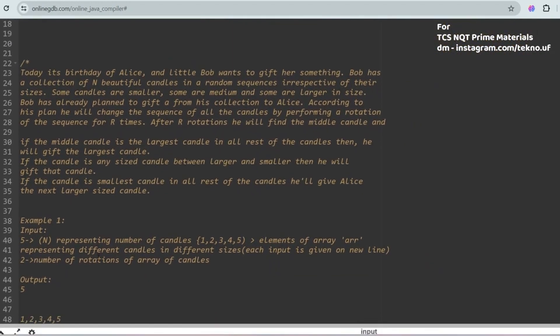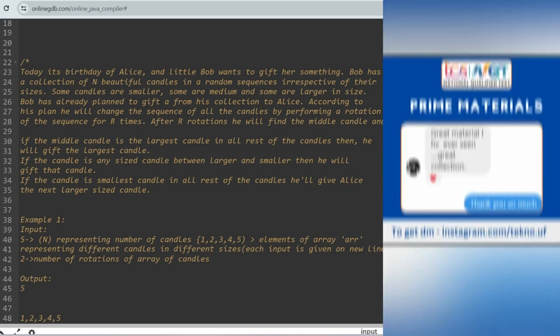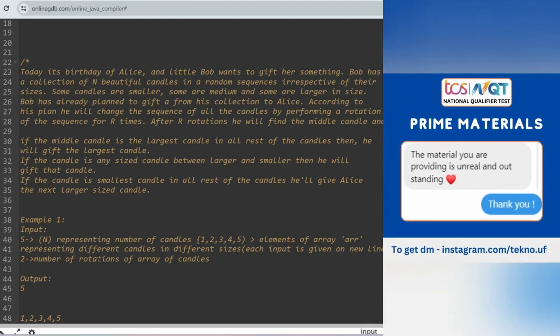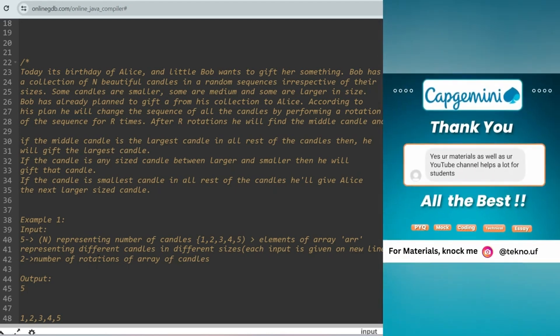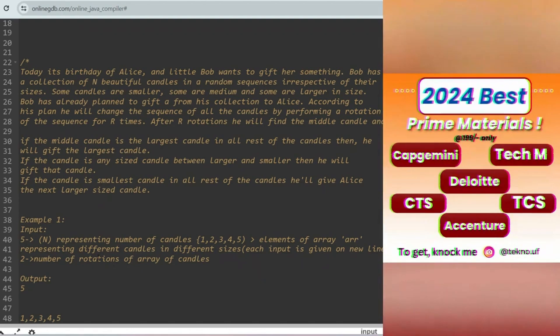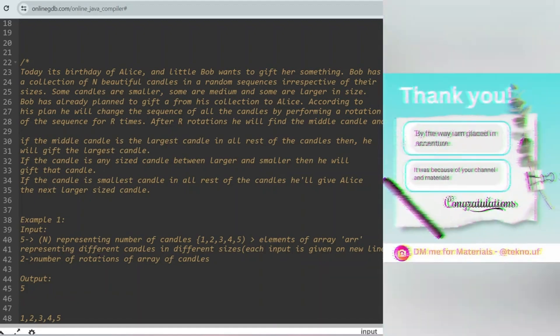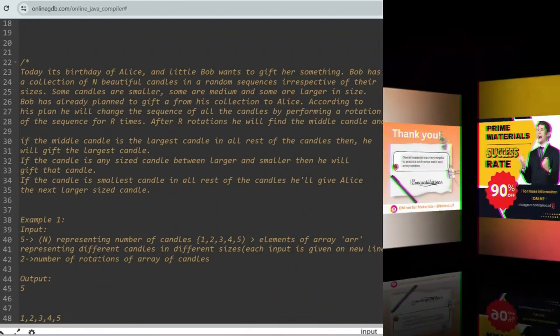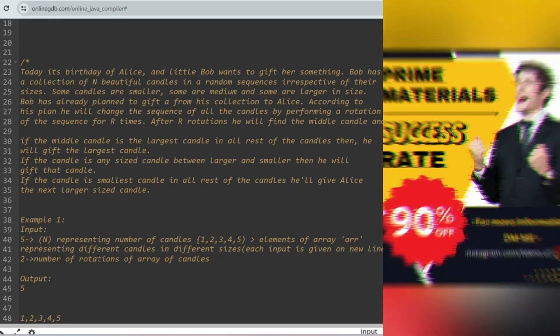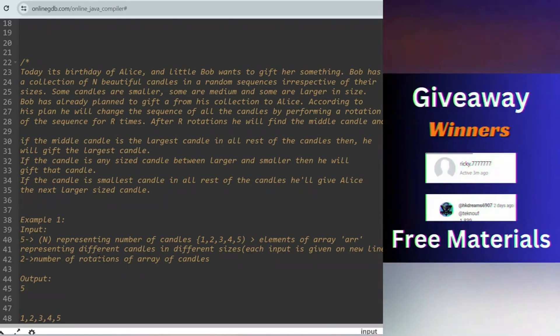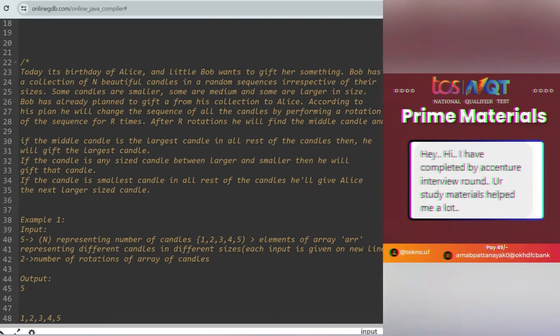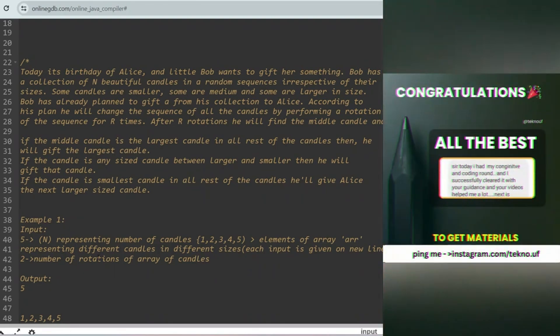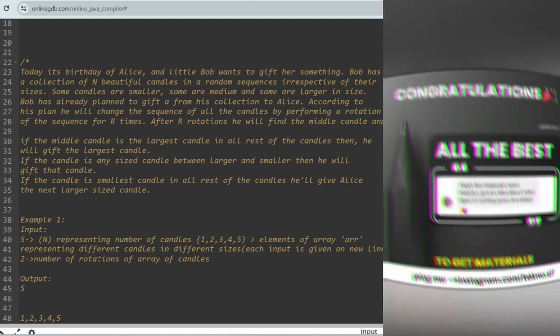Thank you for today's session. I got something to say about this channel that's paving the way - TechnoUF, the place where success is found, preparing for placement they got the sound. Flying with theory, yeah they got them all, from previous year questions to mock test, you'll be fully armed ready to conquer, no need to be alarmed.